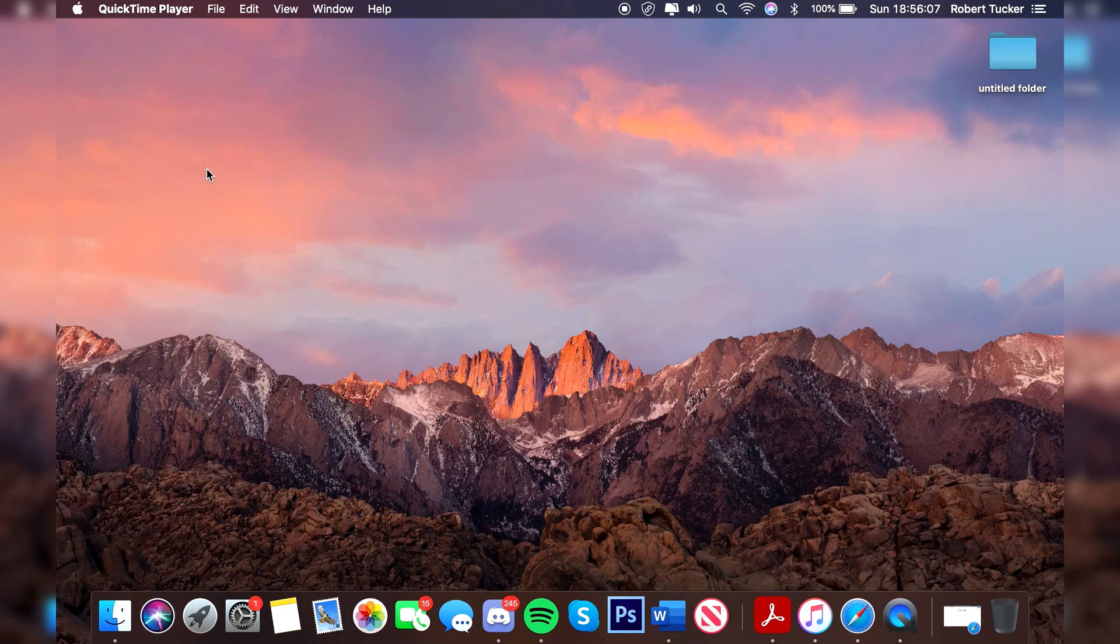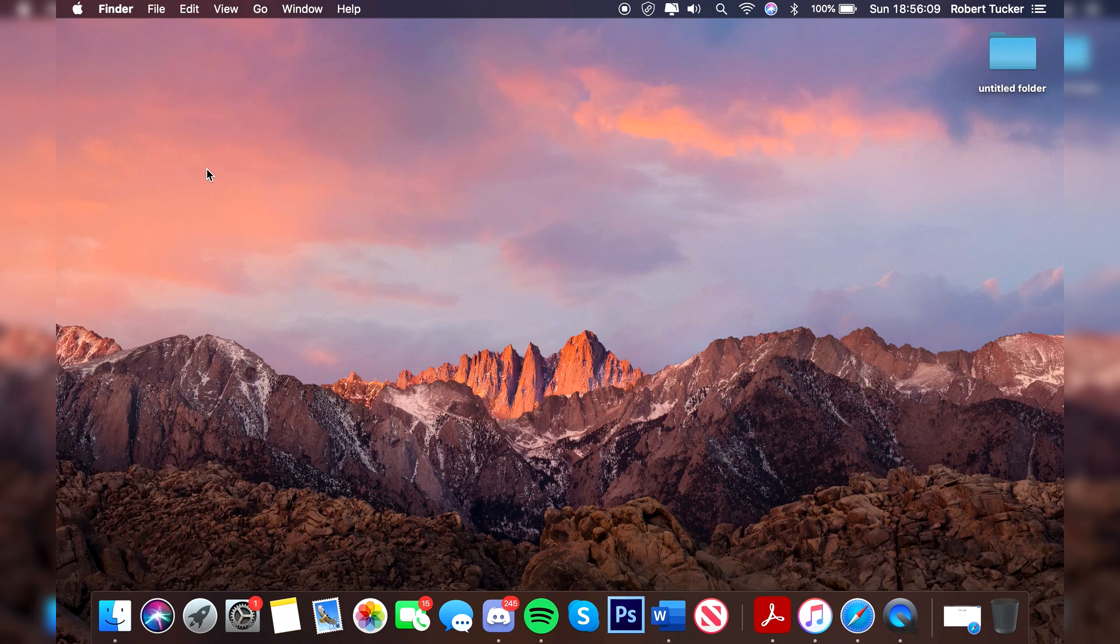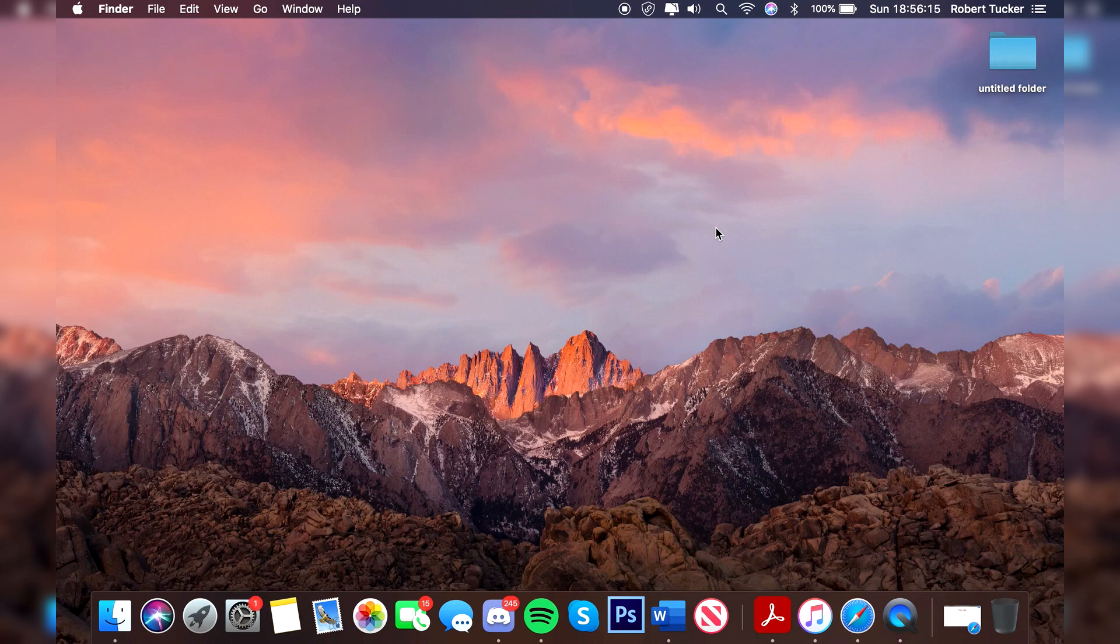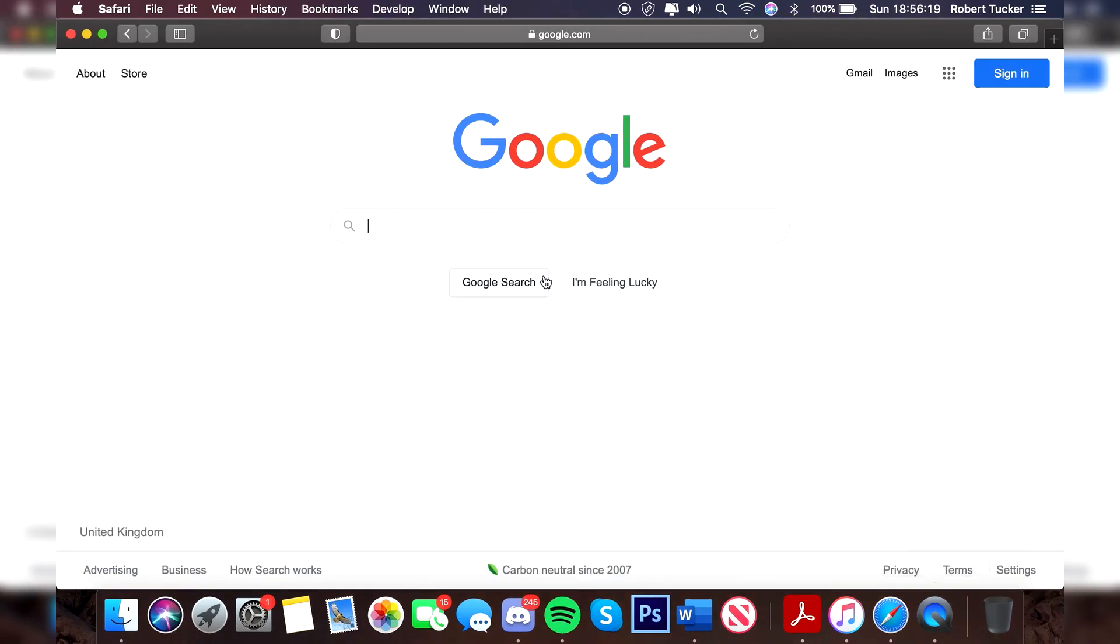Once you're on the Mac, you want to make sure you've already got a search browser. At the minute I'm personally using Safari, but you may be using another type of search browser. I'm going to open up Safari and then simply search for Chrome. Do keep watching as I'm showing you the full install process as well.